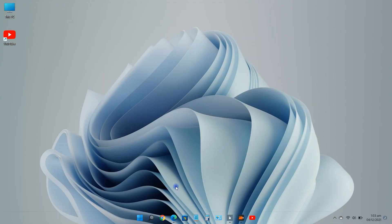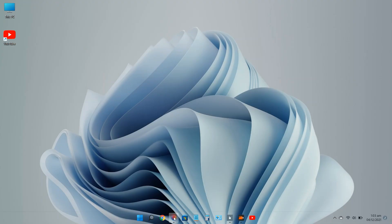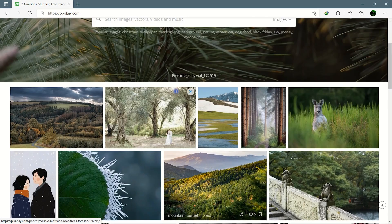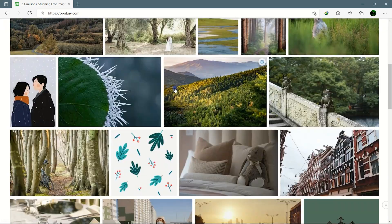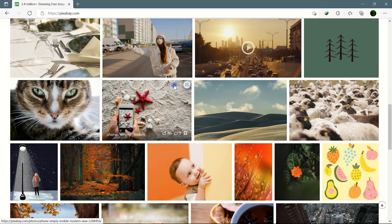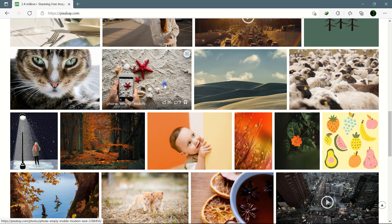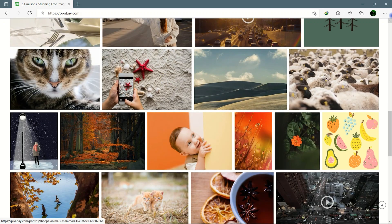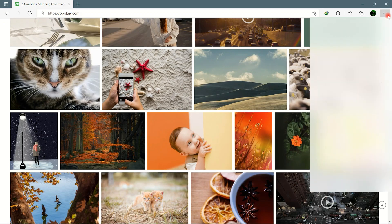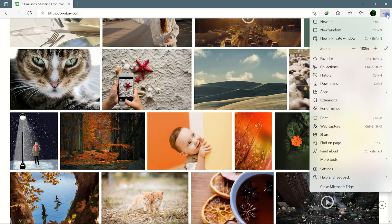If you are using Microsoft Edge, you can directly pin your favorite website shortcut to the taskbar. Go to the browser menu by clicking three dots. Here go to More Tools and then click on Pin to Taskbar.